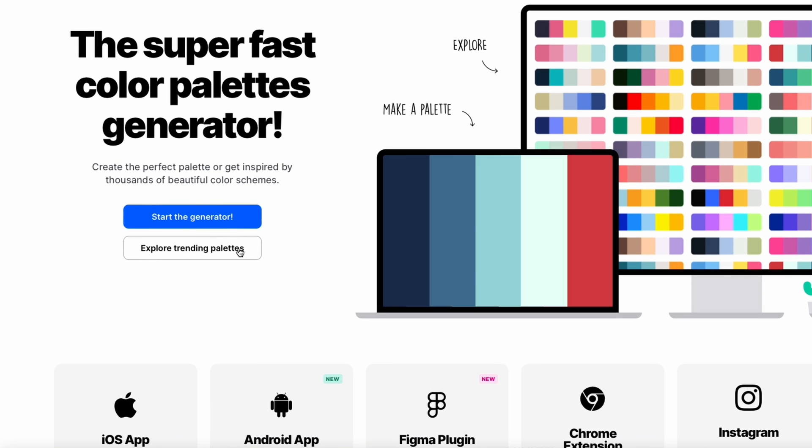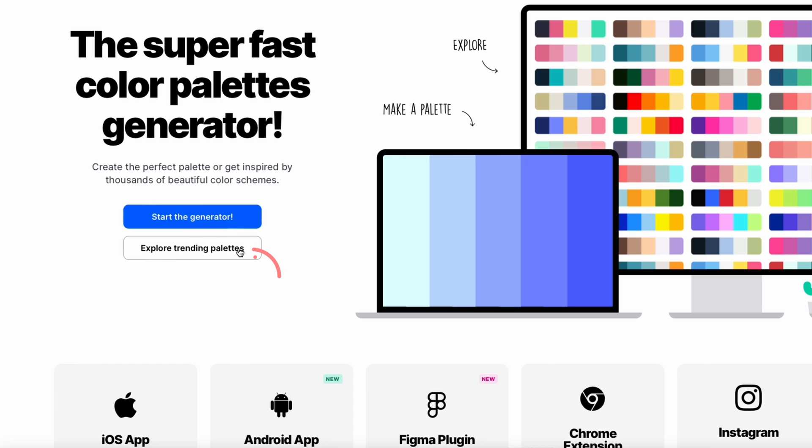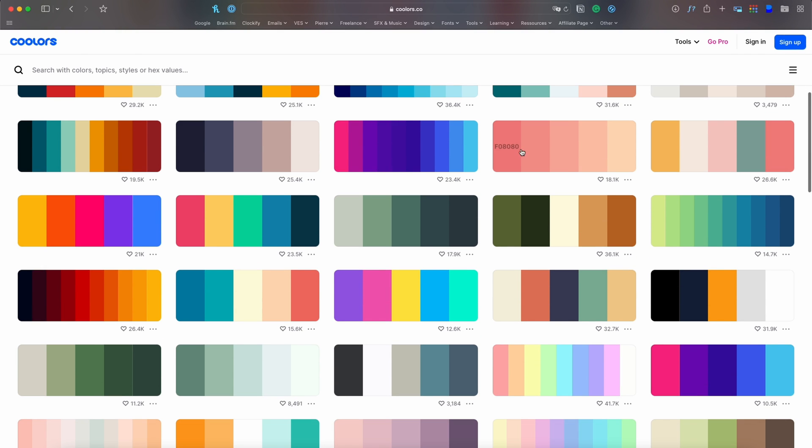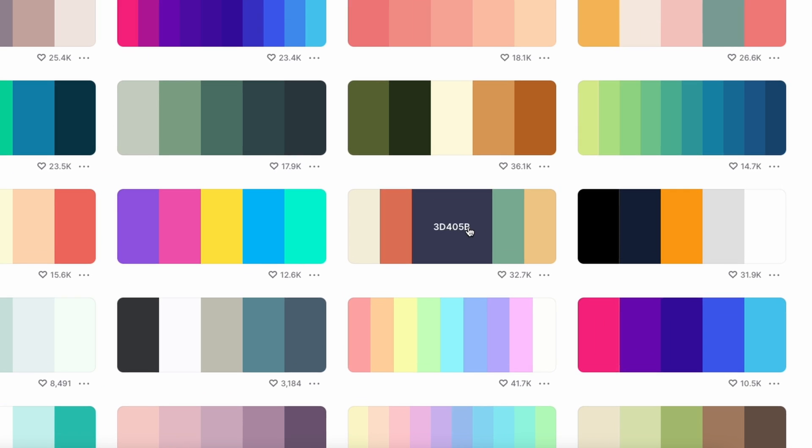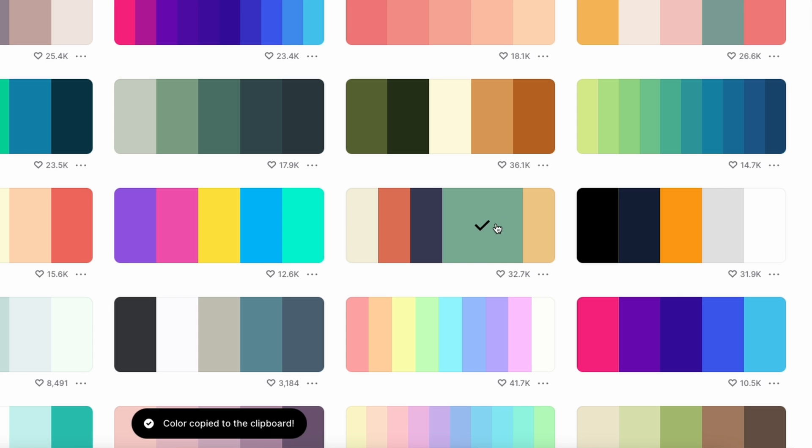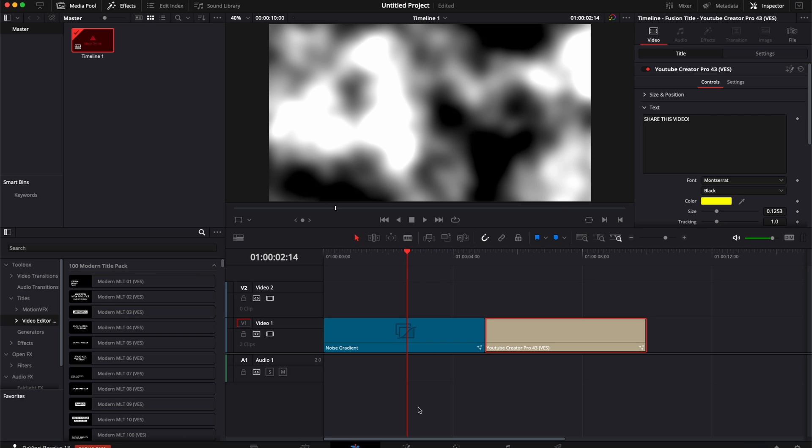So here you have two options. You can either explore trending palettes and here you'll have a selection of popular color palettes that work well together and it will just give you basically here the color code. Then you can simply just click on that color code. It's going to be copied to your clipboard.